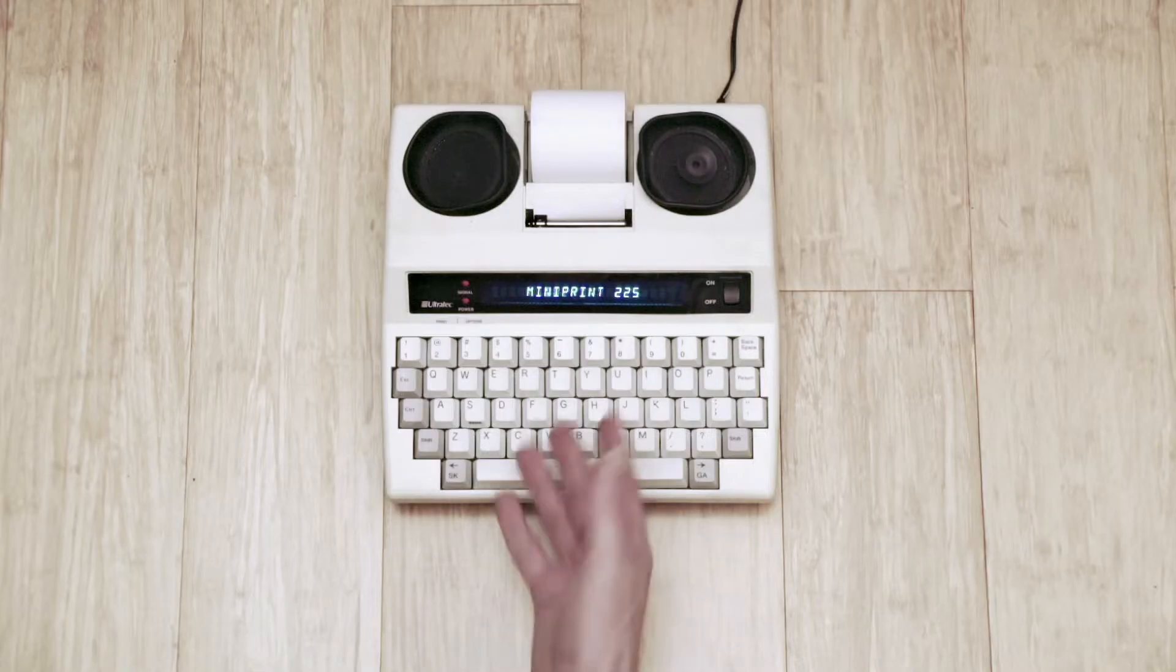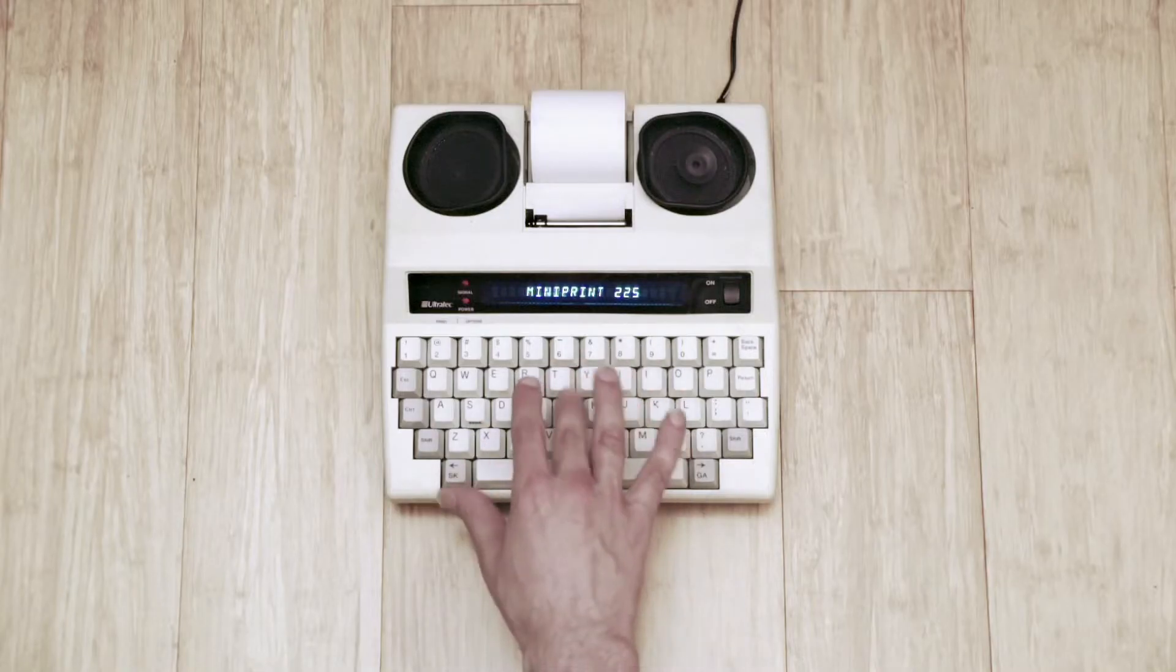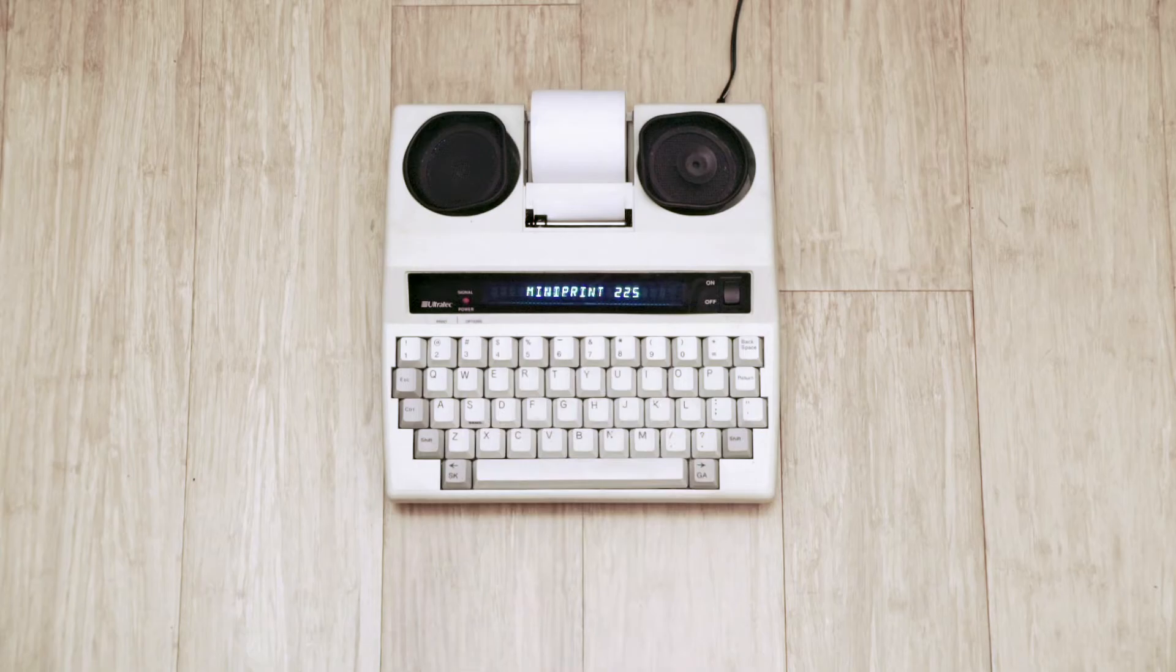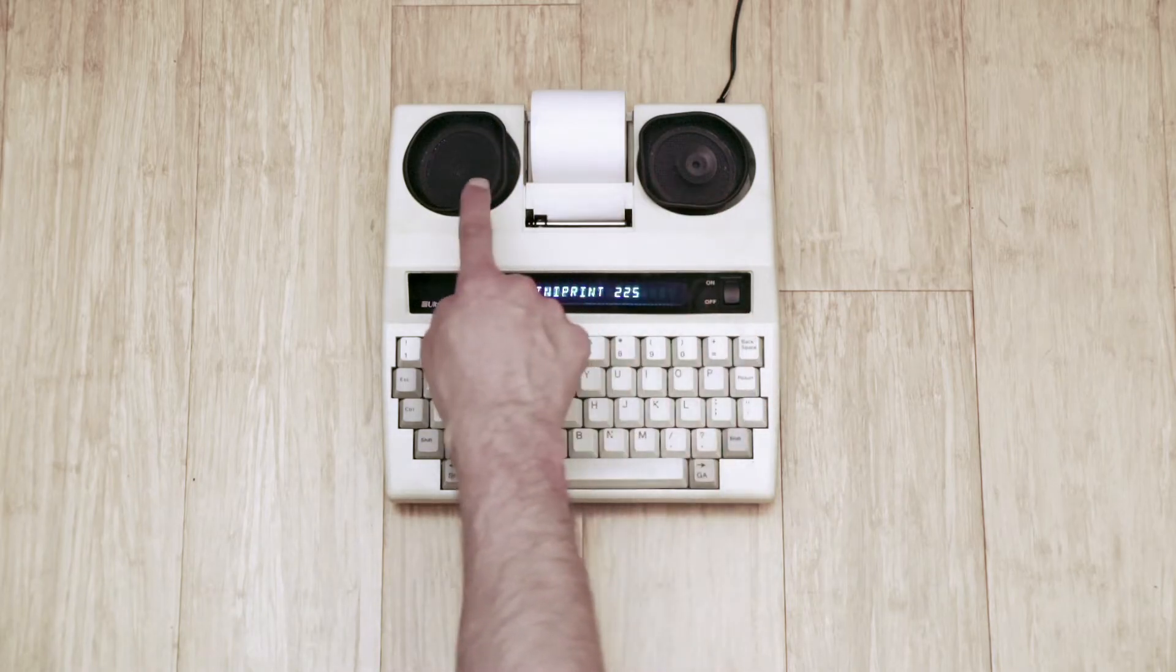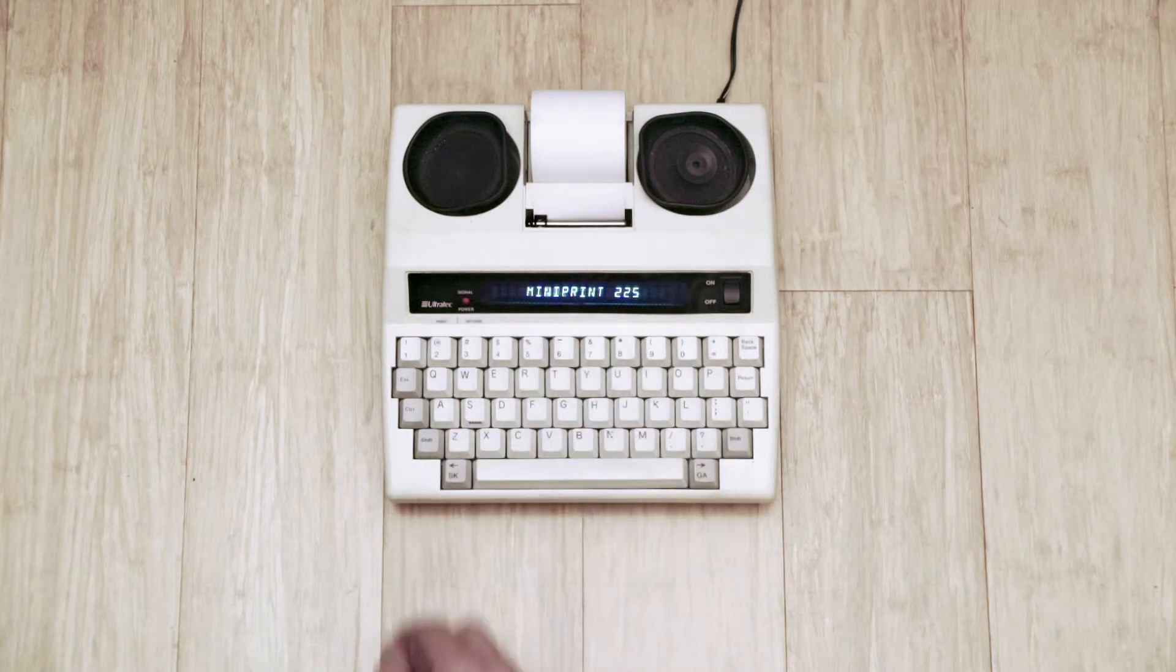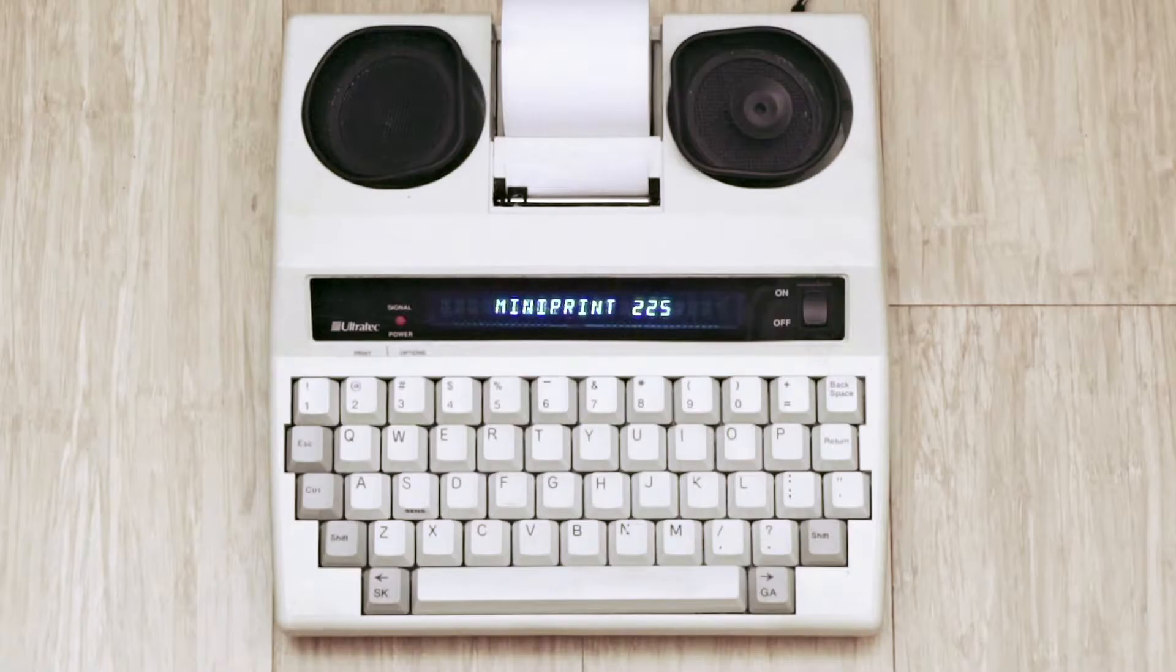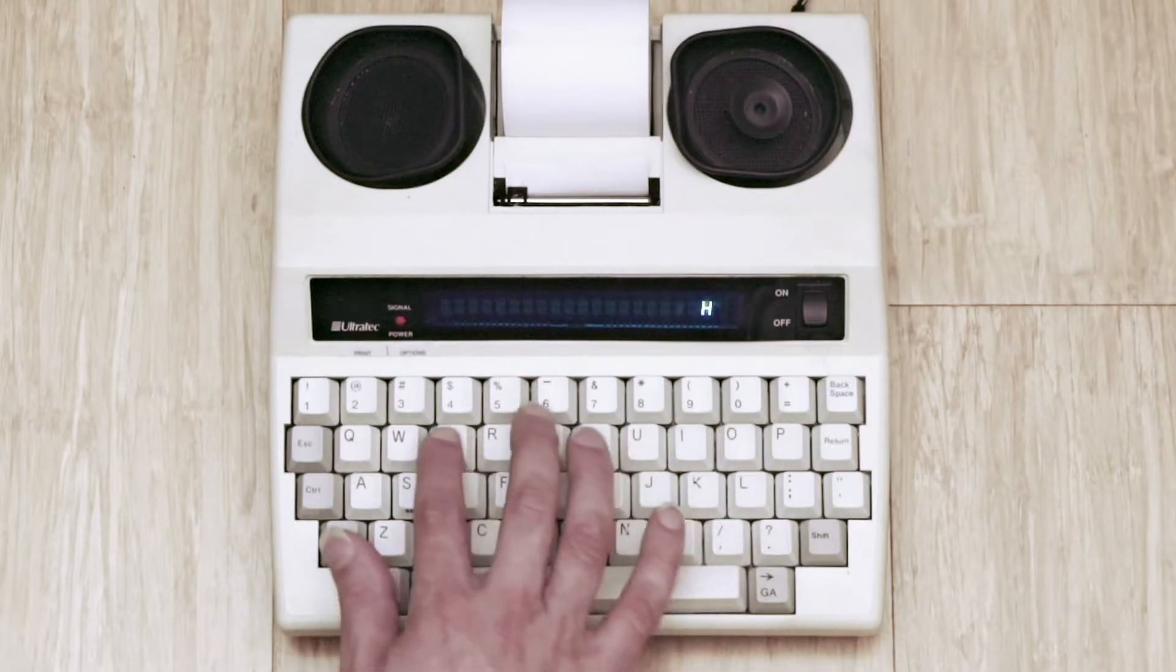I found a miniature teletype at a thrift store. A teletype is essentially the first text messaging system. On these cups you'd rest a telephone. One of the cups is a speaker and one of the cups is a microphone.